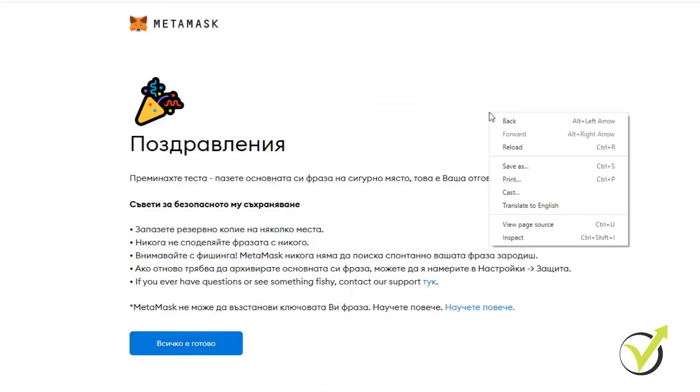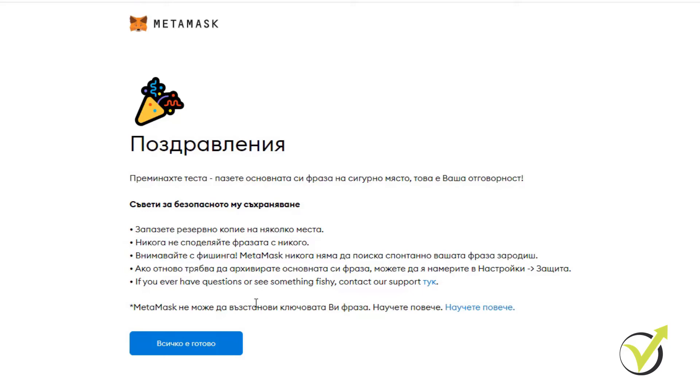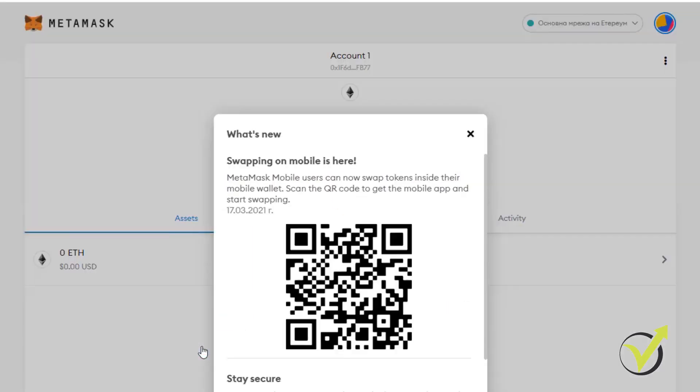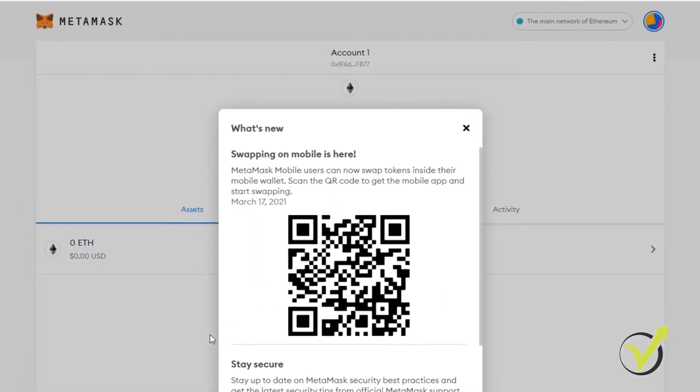Not sure again why it's translating in my browser into Bulgarian language. Let's try to translate it in English, but it just says congratulations and everything I just said. Don't store it online, don't make a copy of it, keep it on a piece of paper and so on. So I click on everything is ready and here it is.